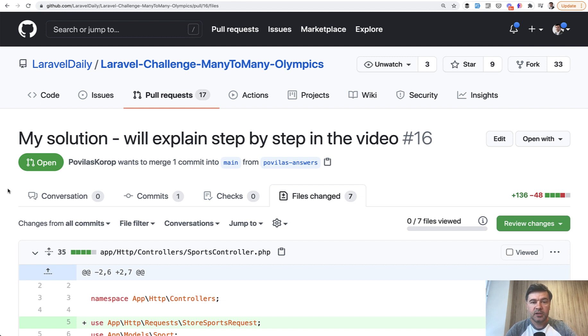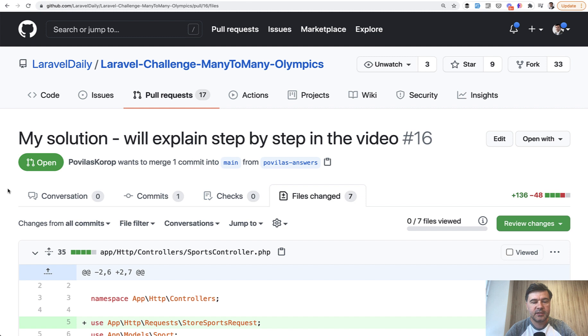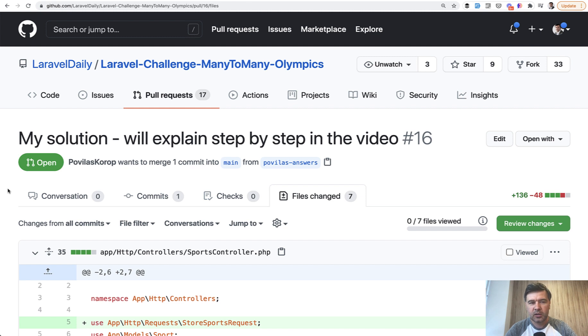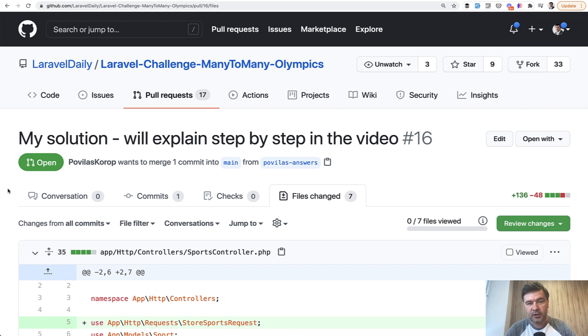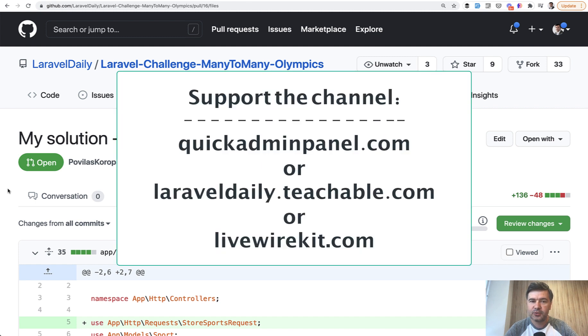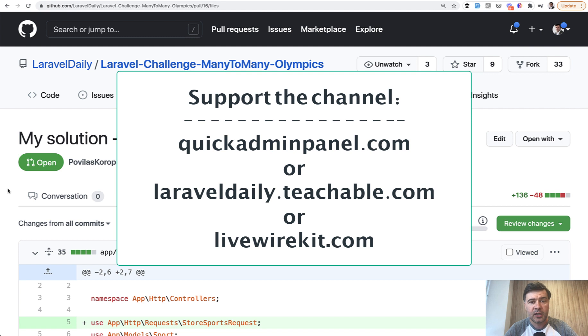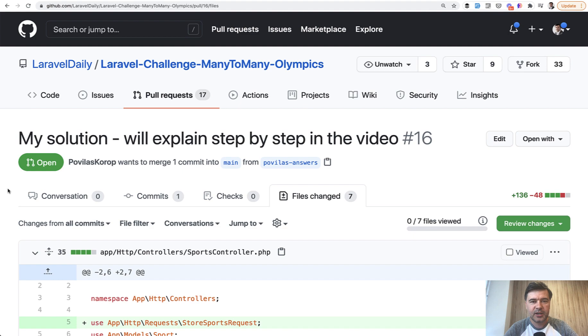So challenges are quite a good way in my opinion to learn Laravel with practice, because whenever you practice you learn something, only then it's the best way to learn. If you want more challenges in the future, to be honest it takes quite a lot of time for me to prepare and then review and then analyze, so I'm not sure I will be doing that weekly, maybe every few weeks or so. But to get those challenges, subscribe to the channel to get them first and participate. And also you can support my mission of those daily videos and challenges by checking out one of the three products that you can see on the screen now: Quick Admin Panel, Livewire Kit, and my courses on Teachable platform. See you guys in other videos.